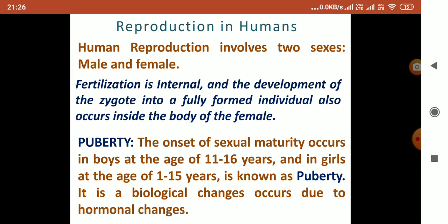After fusion of sperm and ovum, a zygote is formed. The development of this zygote into a fully formed individual — this whole phenomenon will also take place inside the body of the female.